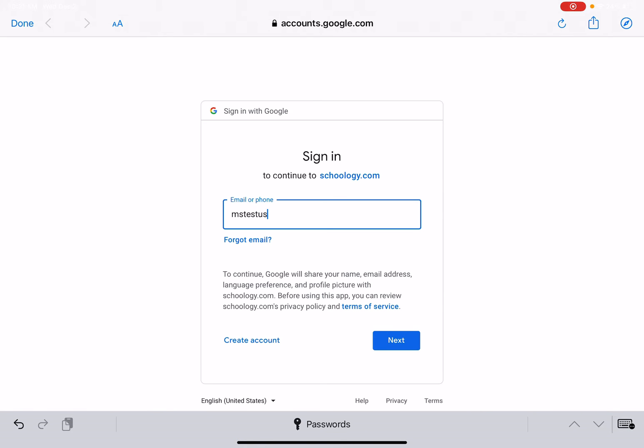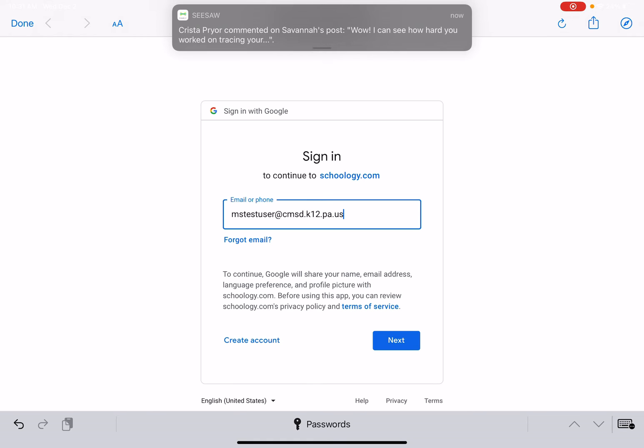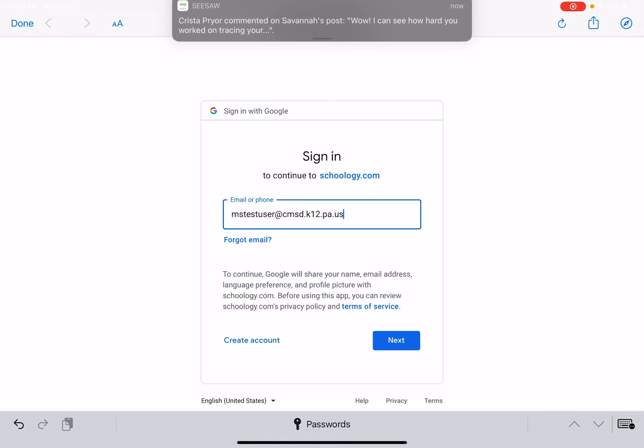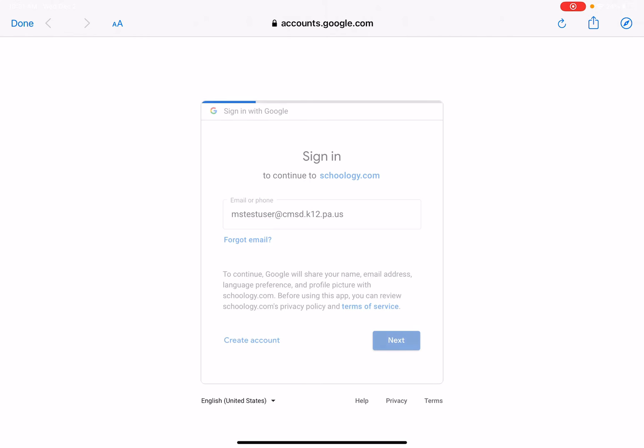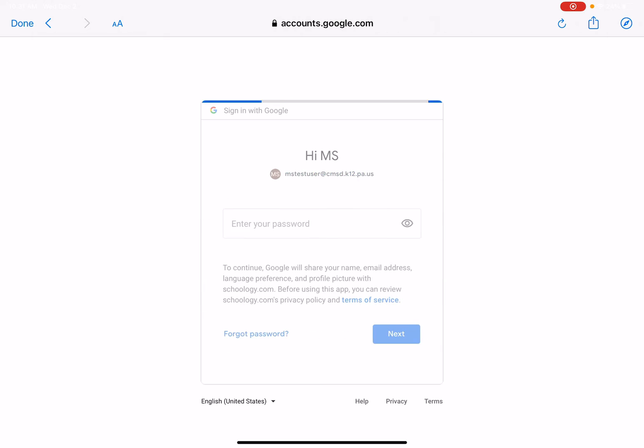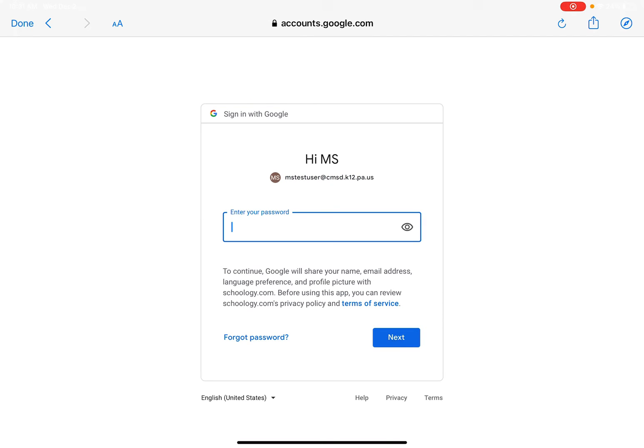This is a username that is a practice username on my end so that we are able to see what information a student sees.